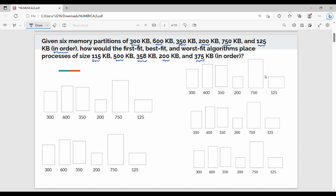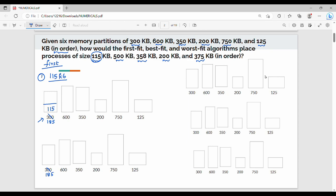So if you have 5 processes, you can use the first fit. First process is 115 KB. There is no doubt — 115 KB fits in 300 KB. So the remaining space is 185 KB. Next, second process is 500 KB. 500 KB first fit — 185 KB is less, so we move to 600 KB. The second step places 500 KB in 600 KB.